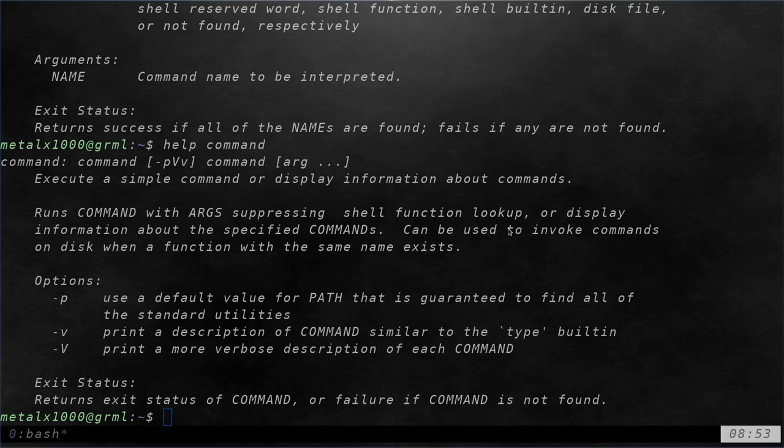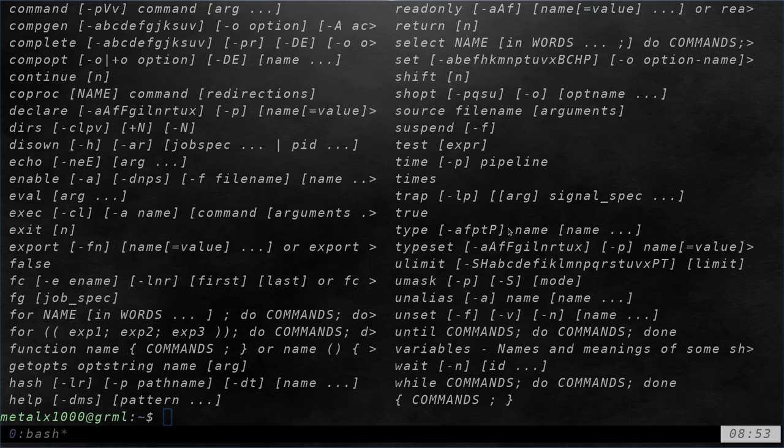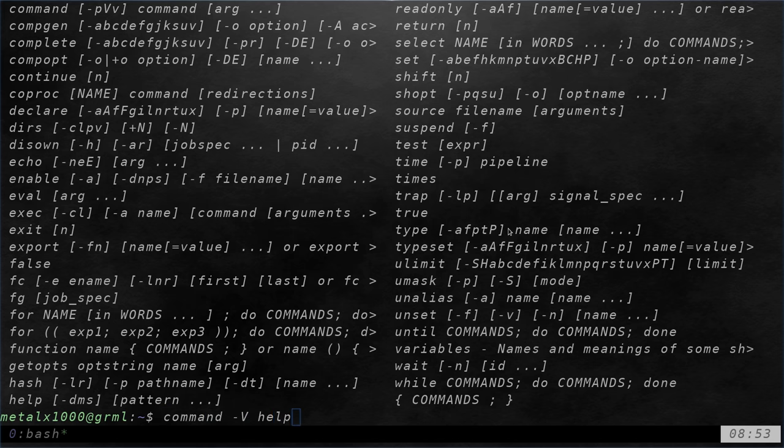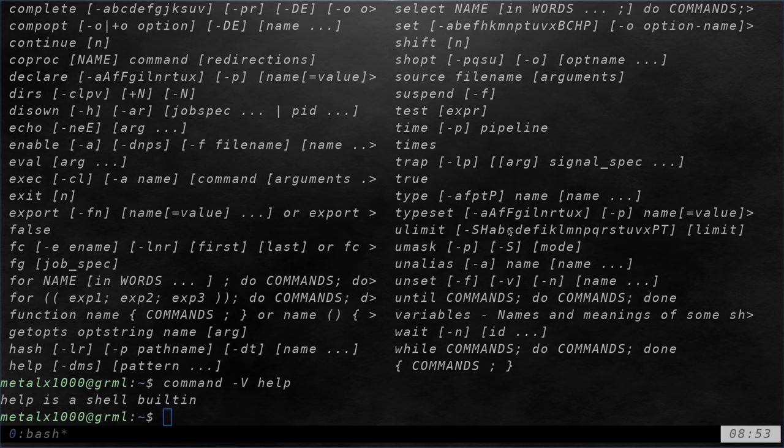So remember, when you're working with different shells, not everything might be there, built in functions might be different. And if I command help, oh, sorry, command dash V help, let's see what happens here. It tells me it's built into the shell.